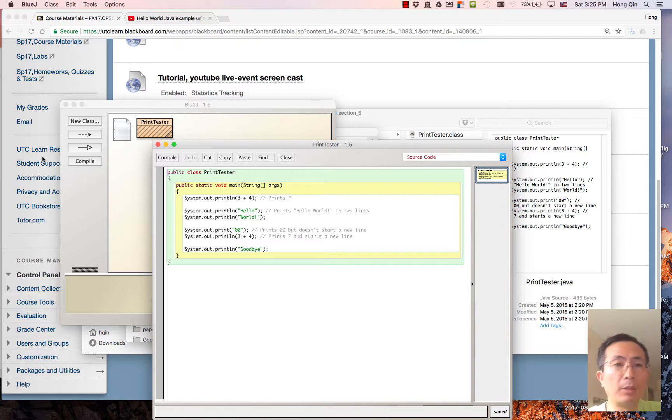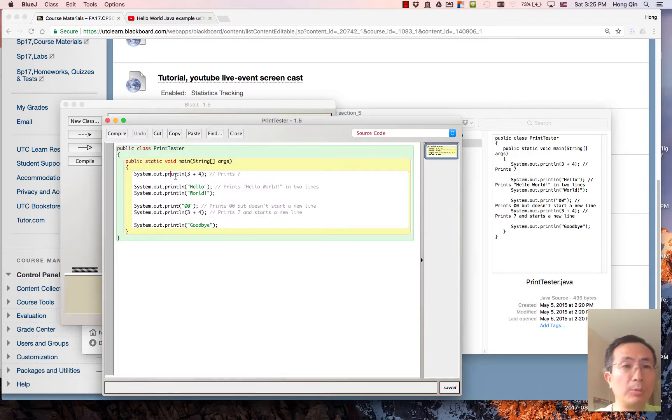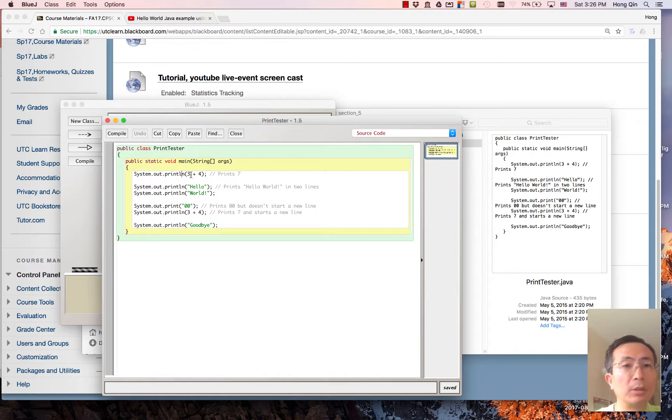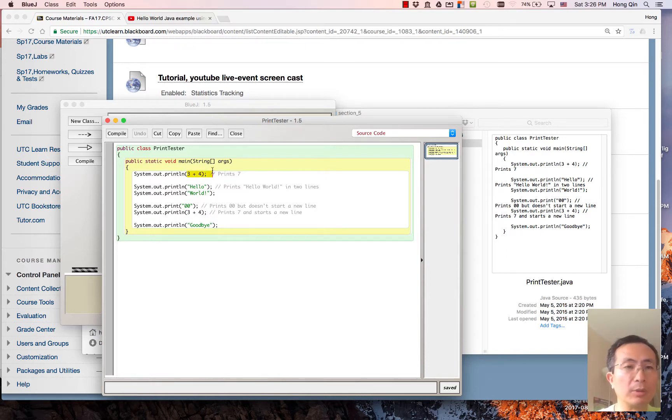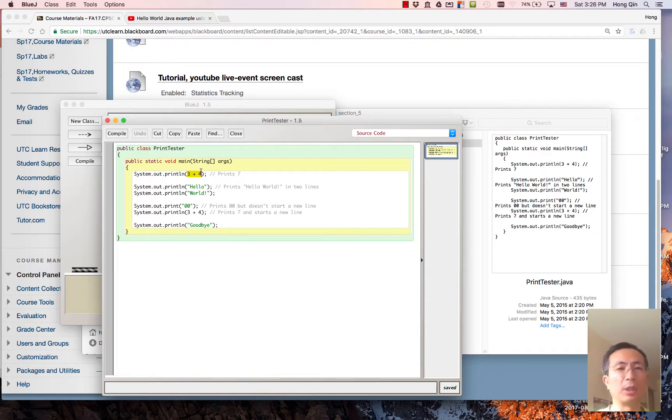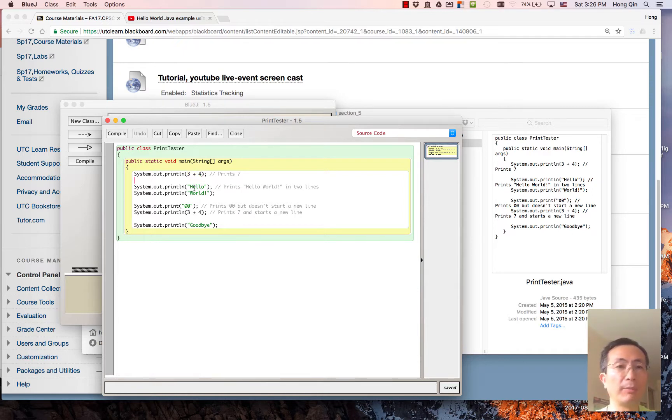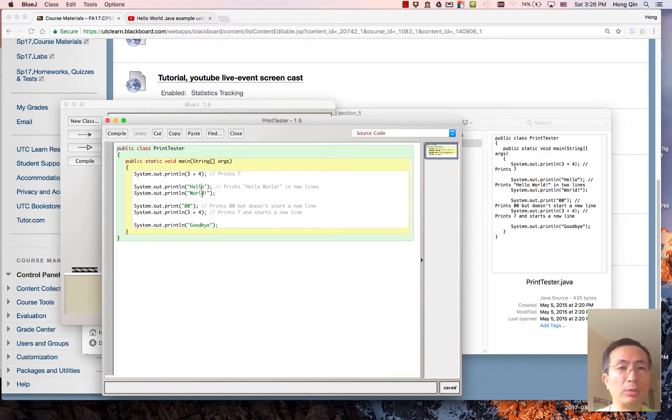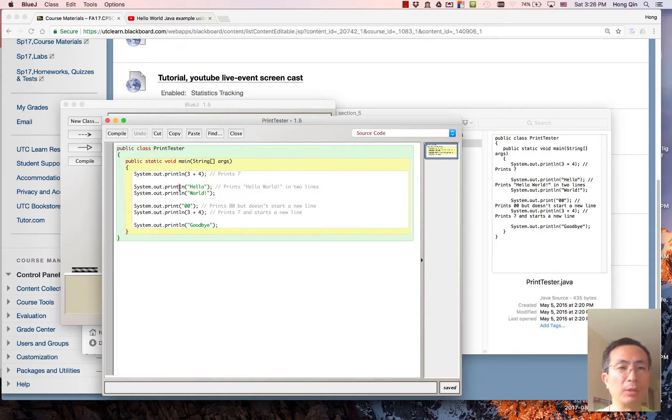So here's other examples: system.out.println. This prints out 7. This will print out hello world in two lines because